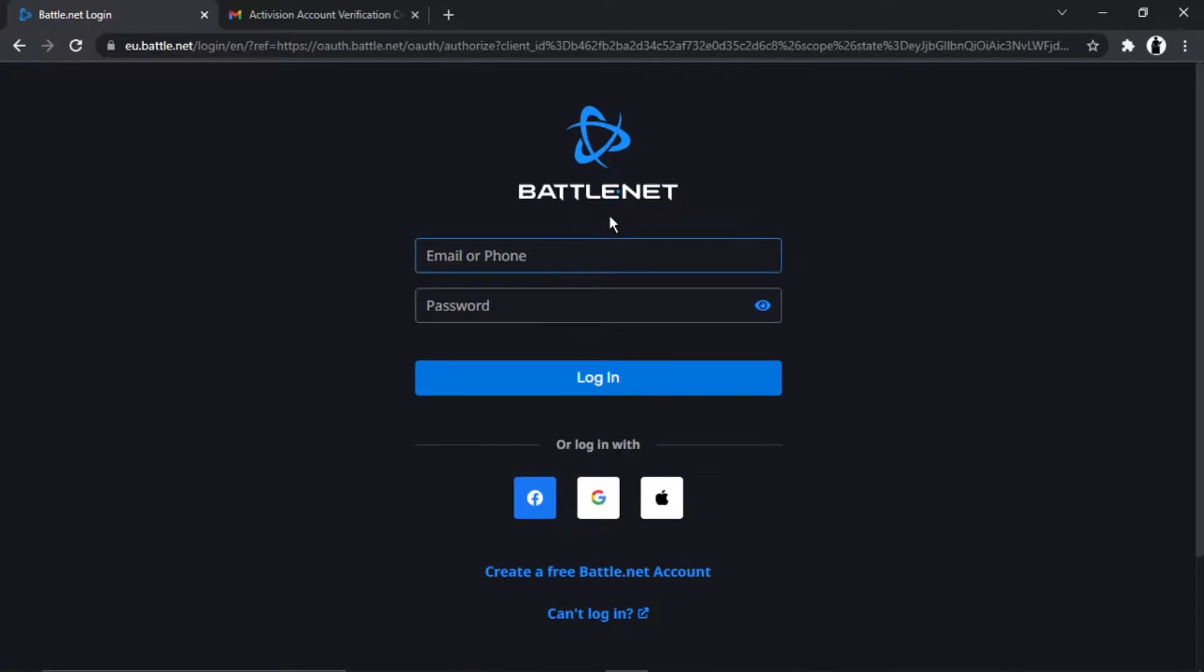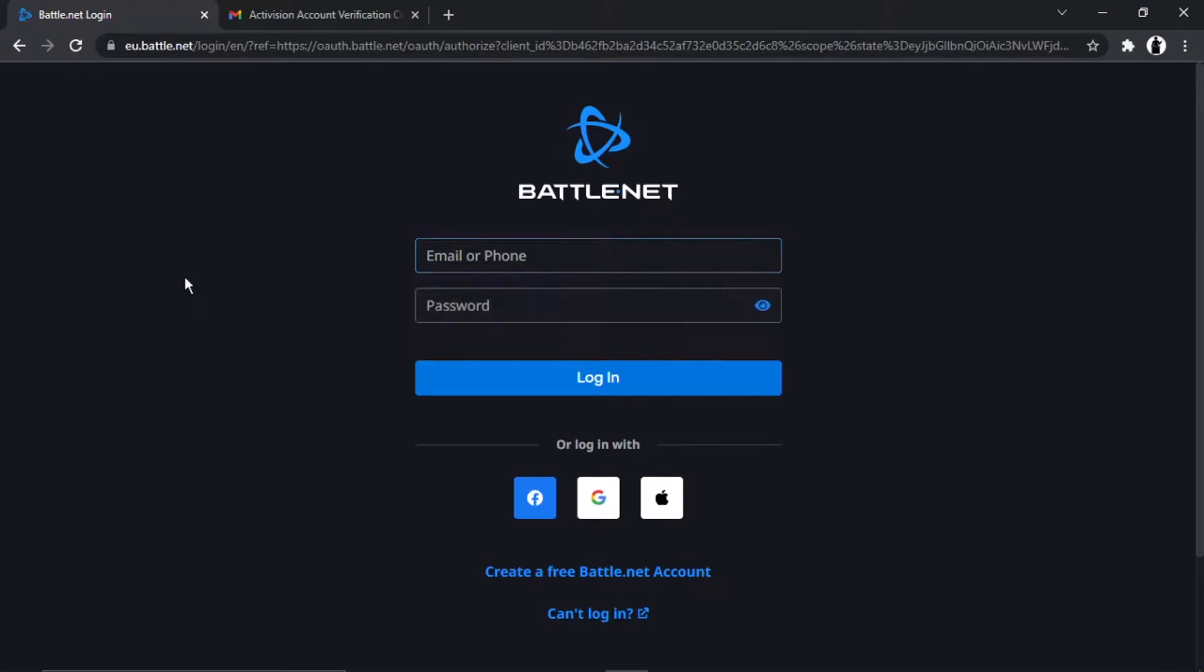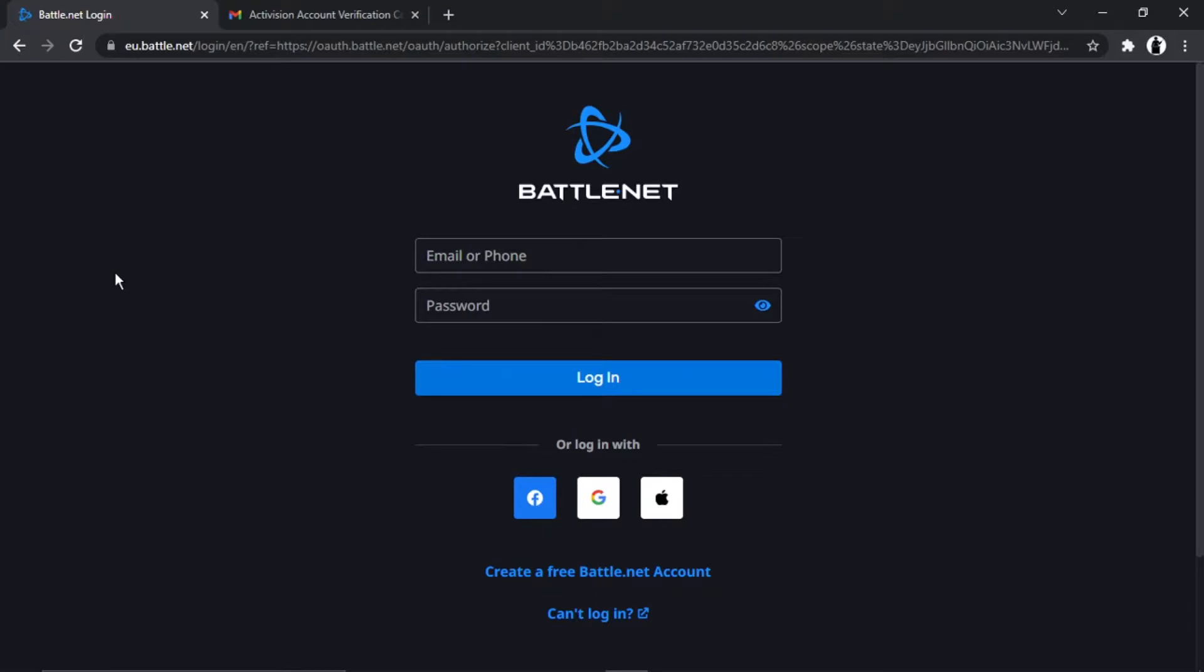But what you would do is come across to Battle.net. I haven't actually got a Battle.net account myself, but what you would do from here is enter your Battle.net login details and then click login. Then what it's going to do is take you through a couple of steps and get that linked to your Activision account.